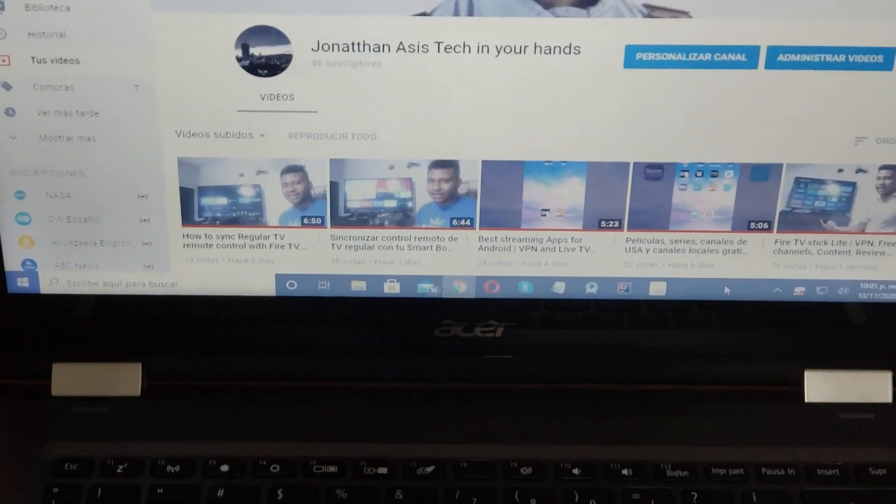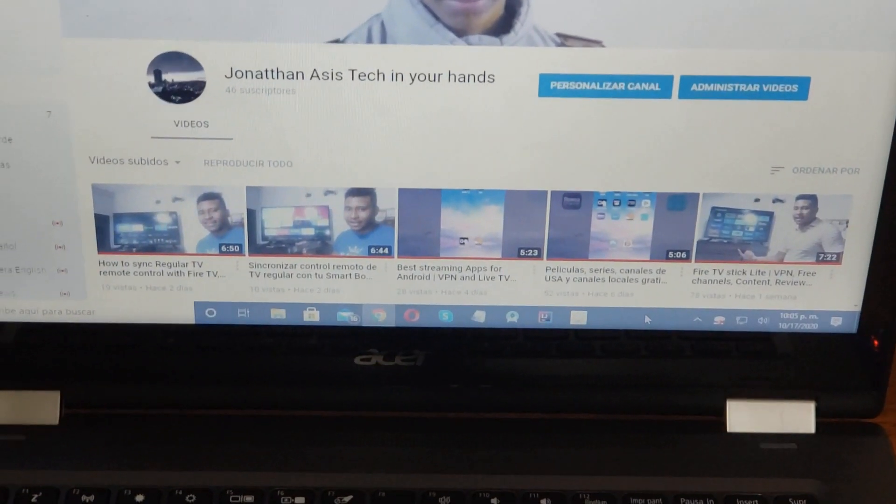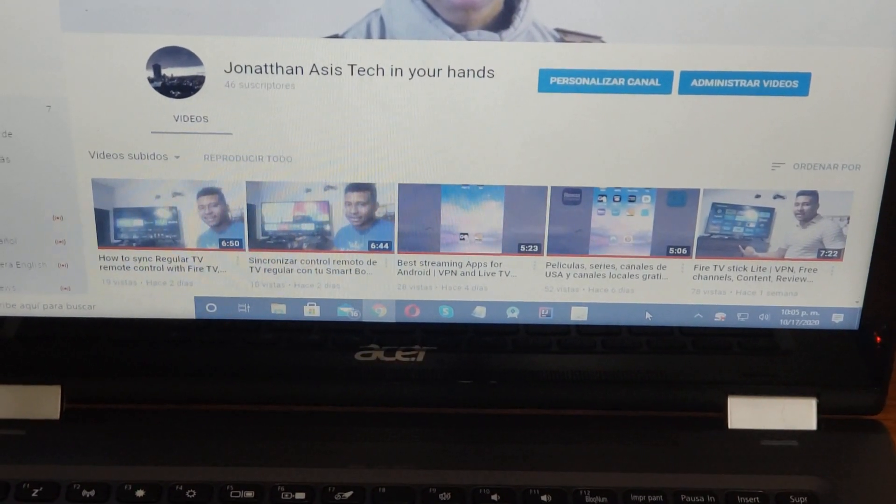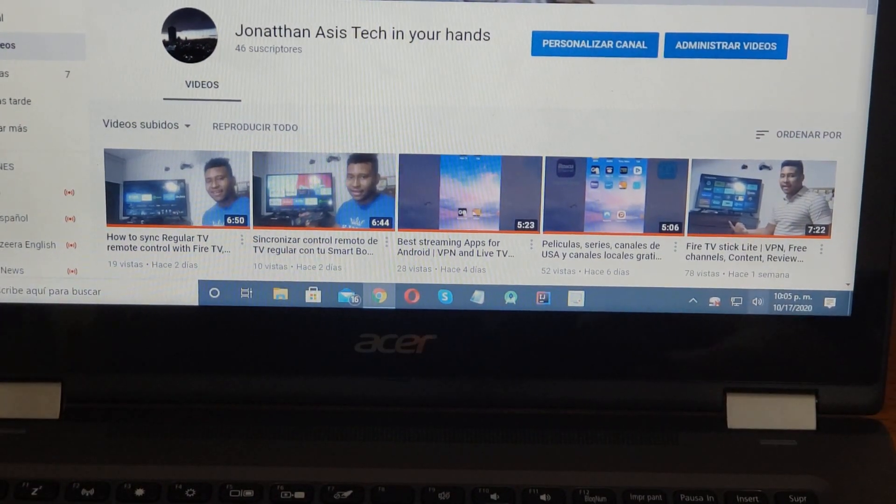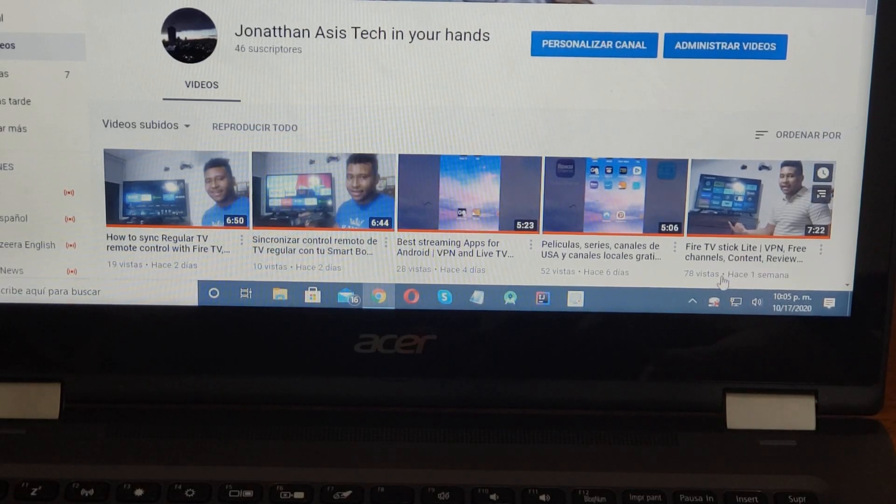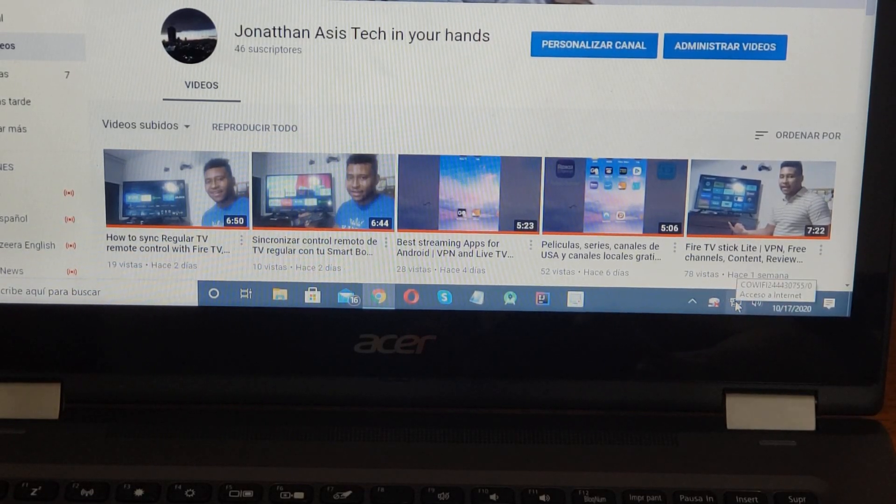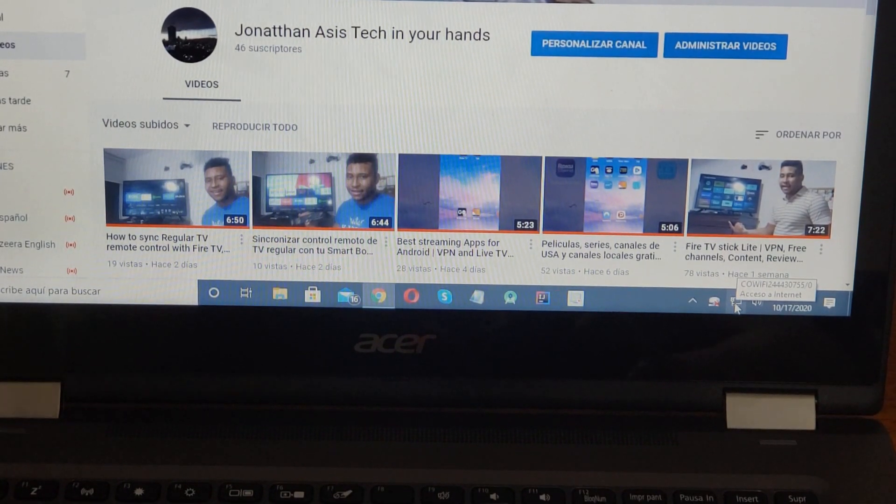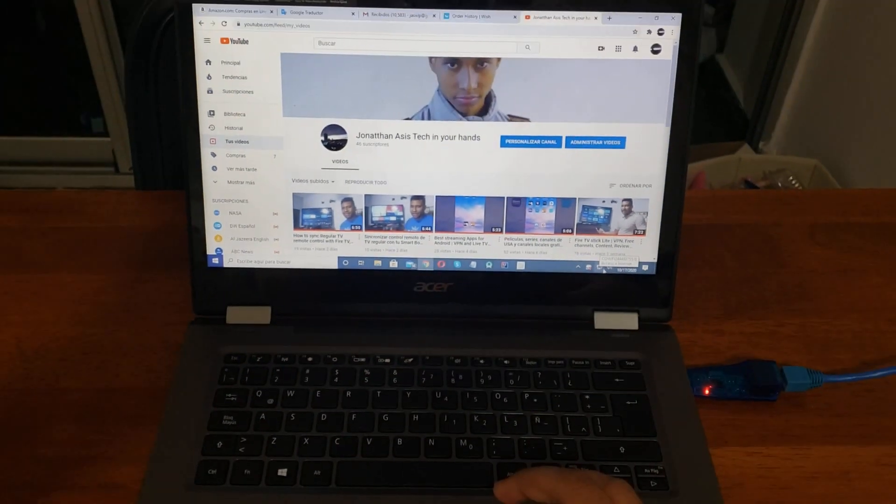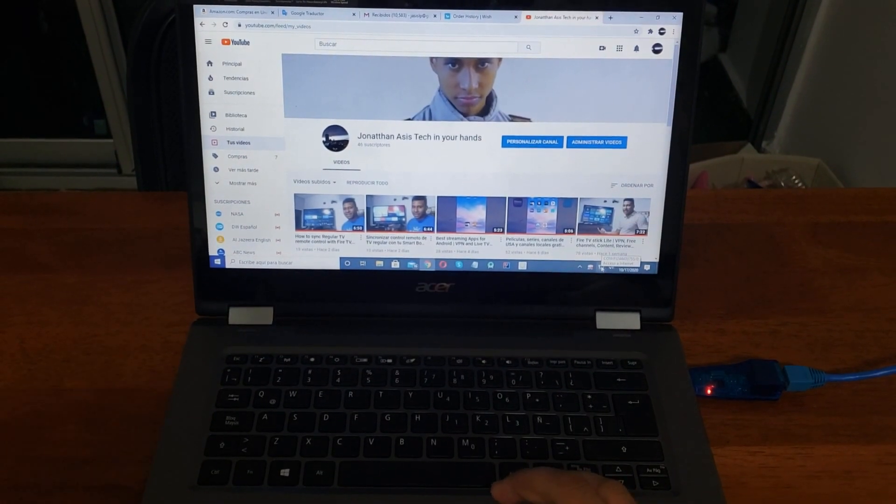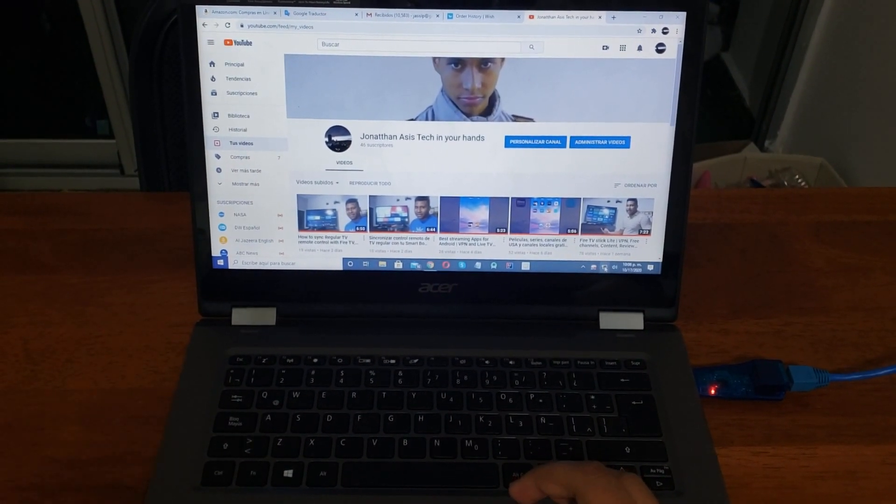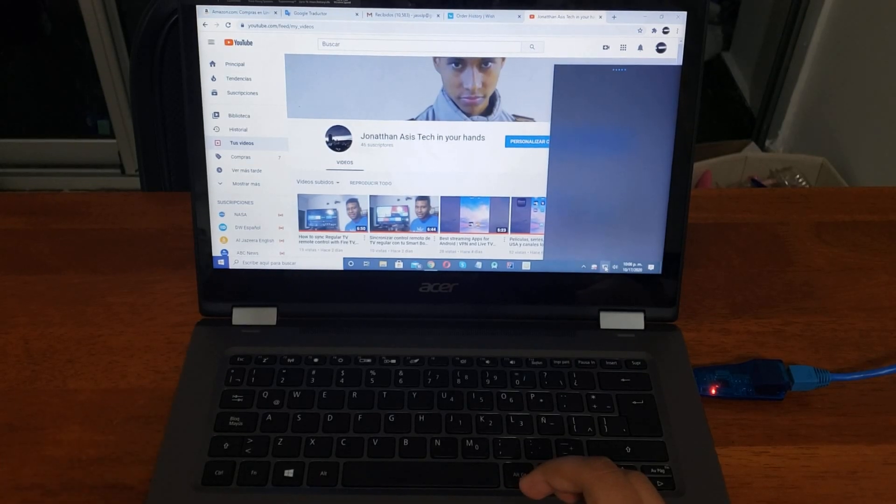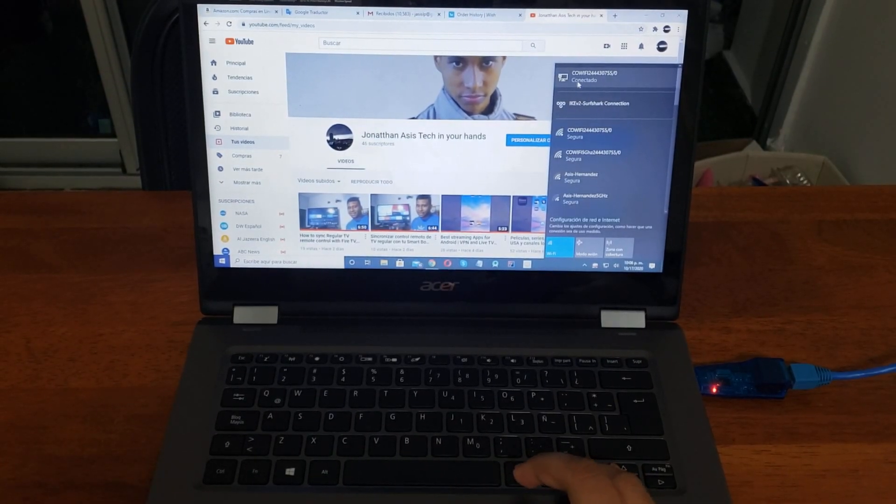Right here with the local area network. That's the first option. So let's try the second option. As you can see, it's connected to the local area network, it's right there, connected to the local area network, to the router.